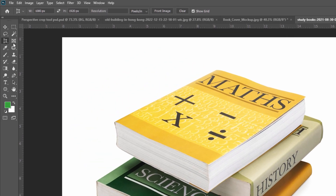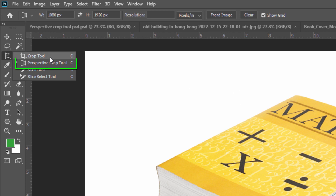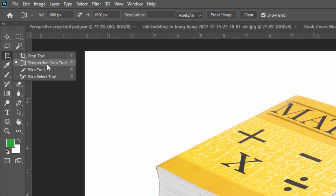You can find the Perspective Crop Tool in the toolbar. It is nested behind the standard Crop Tool, which we already learned in our previous video. Long-press on the Crop Tool and you can see there are four crop tools: Perspective Crop Tool, Crop Tool, Slice Tool, and Slice Select Tool.